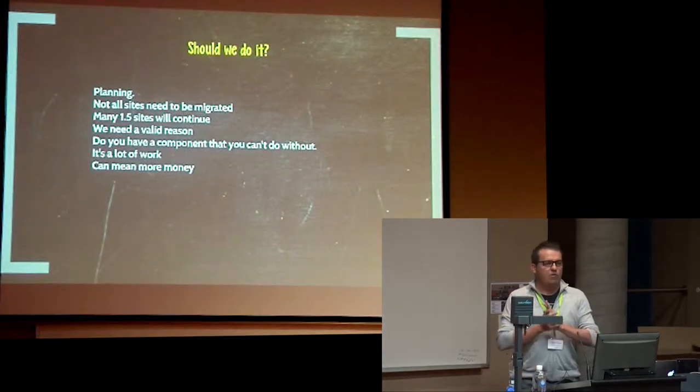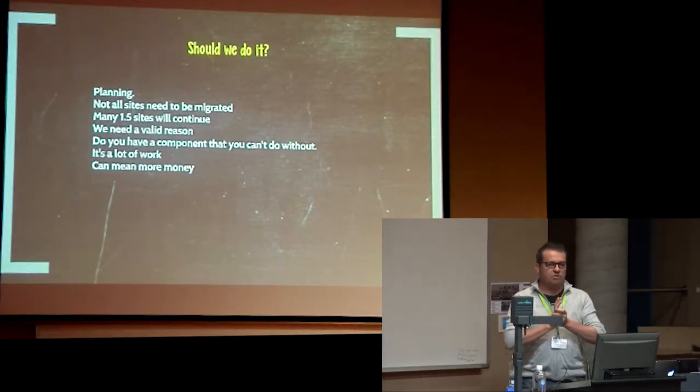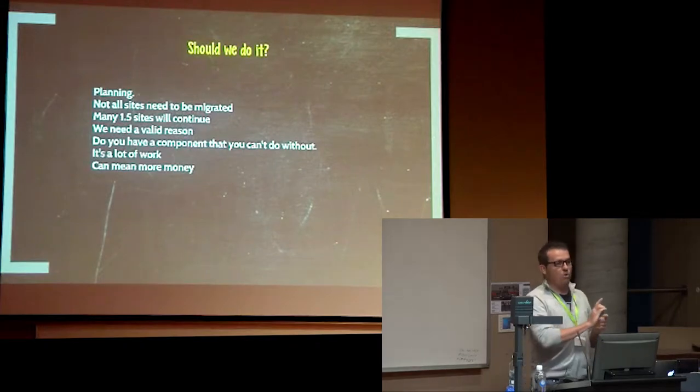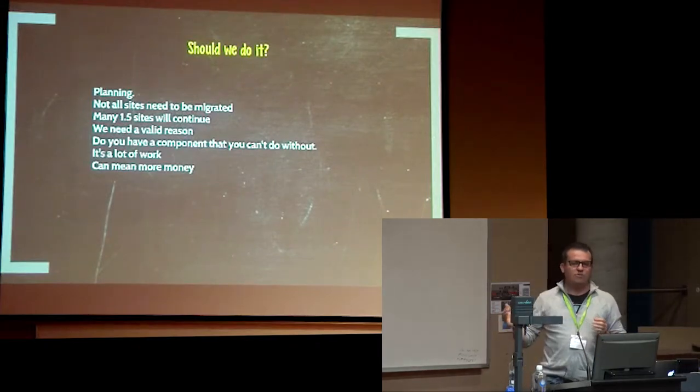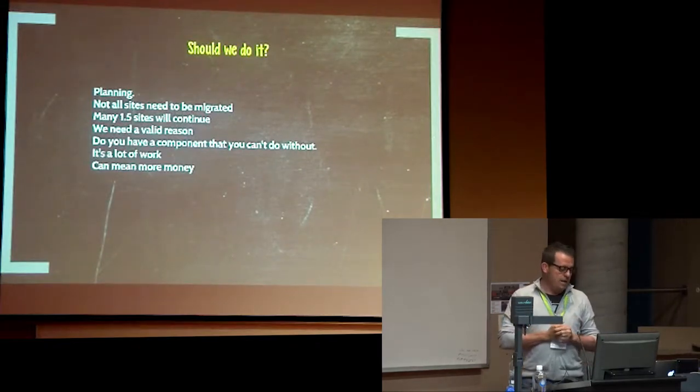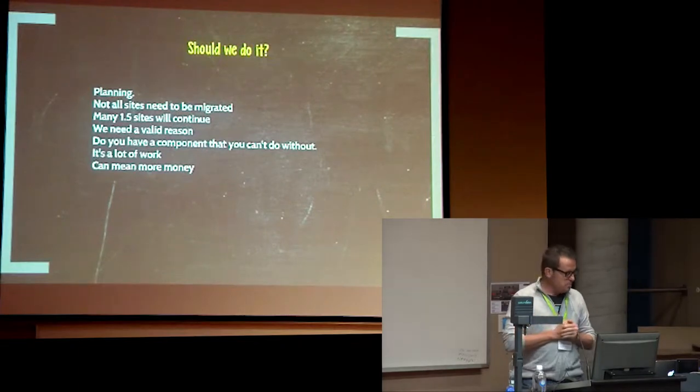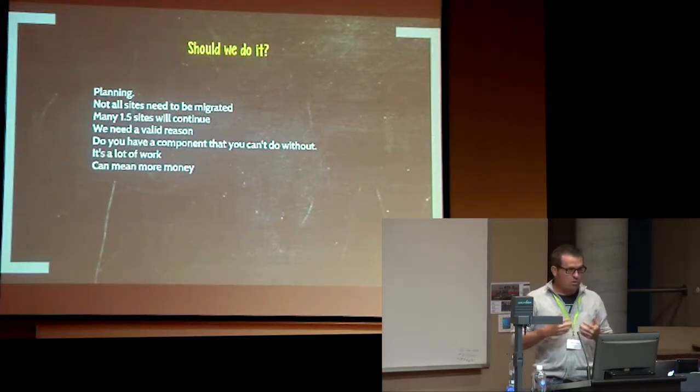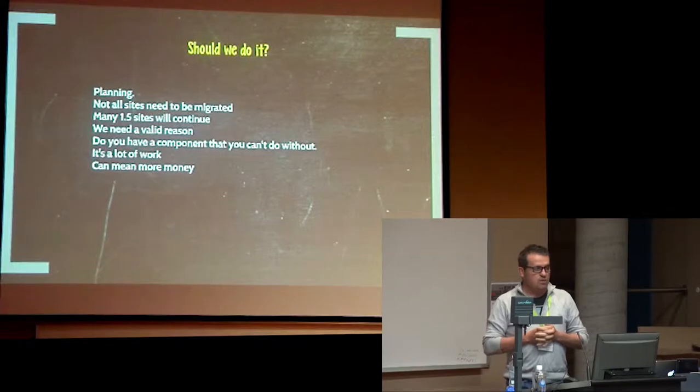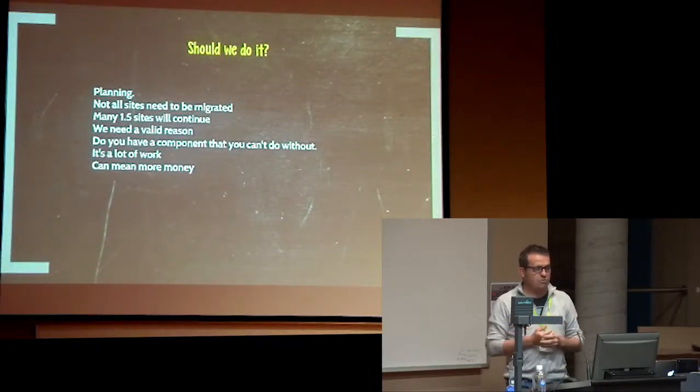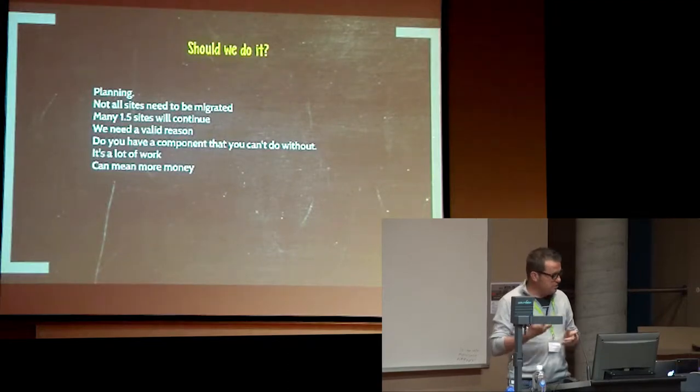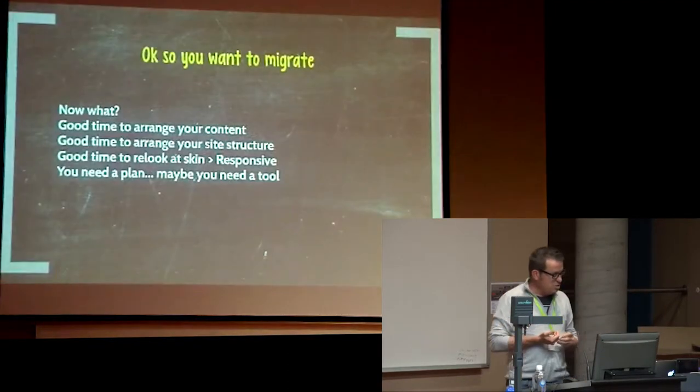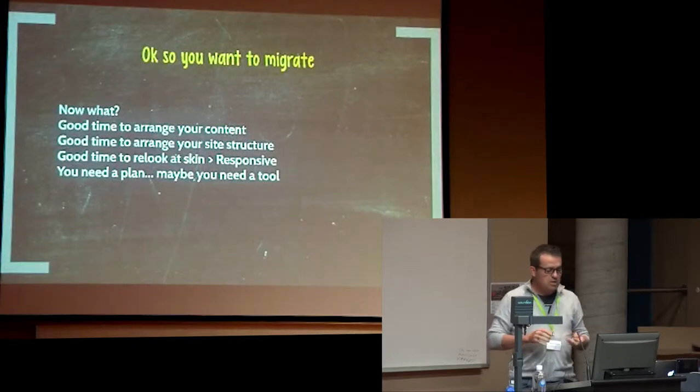There are plenty of Joomla 1.5 sites in the world and there may very well be plenty that continue on for a long time to come. It's not just simply, oh my goodness, there's a new version of Joomla, I must upgrade. That's not the case at all. In fact, I know of a prominent Sydney radio station that was on Joomla 1.0 for a long time after Joomla 1.5 came out and that was quite a big site.